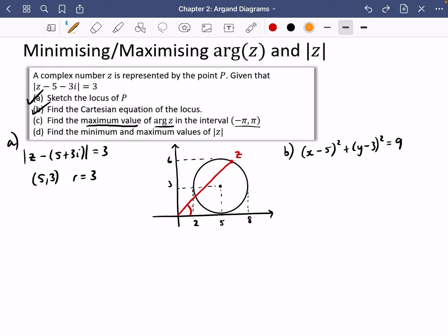The maximum argument occurs when we have a tangent from the origin to the circle. That tangent point is where z creates the biggest argument value. All your geometry from GCSE is going to come in here — this must be a right angle between the tangent and the radius. We know the radius is 3 and we want to find the size of that argument.